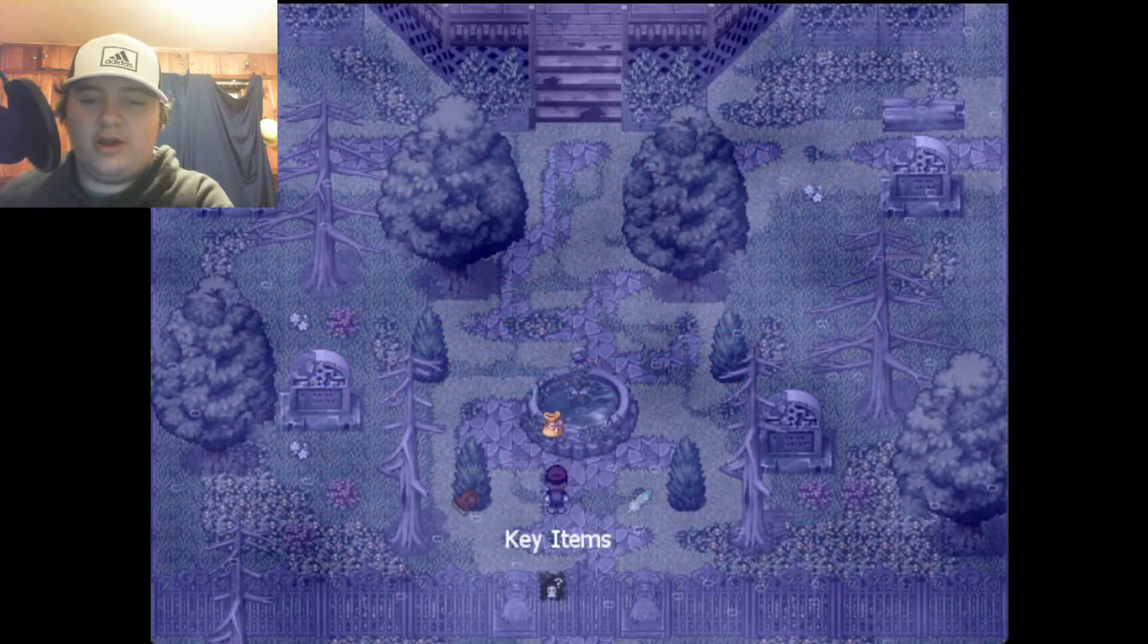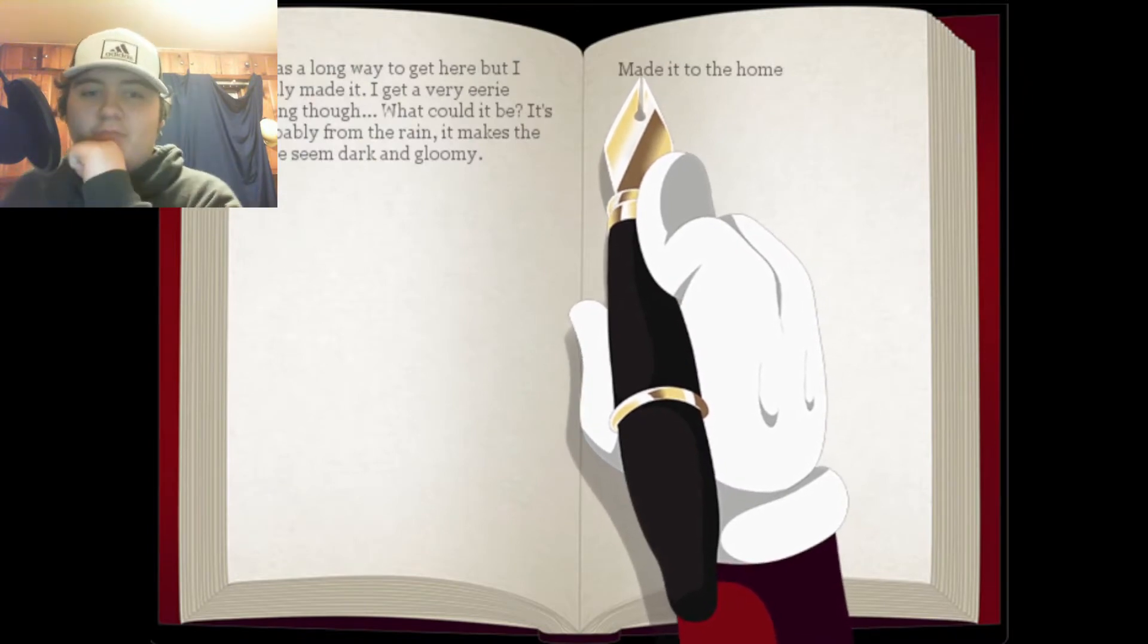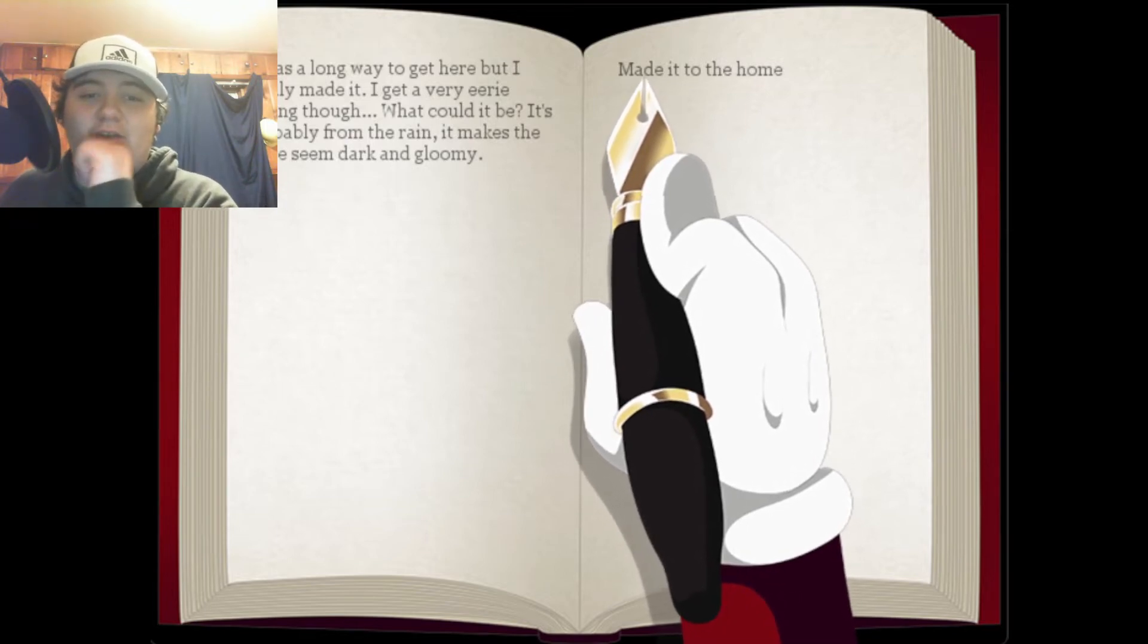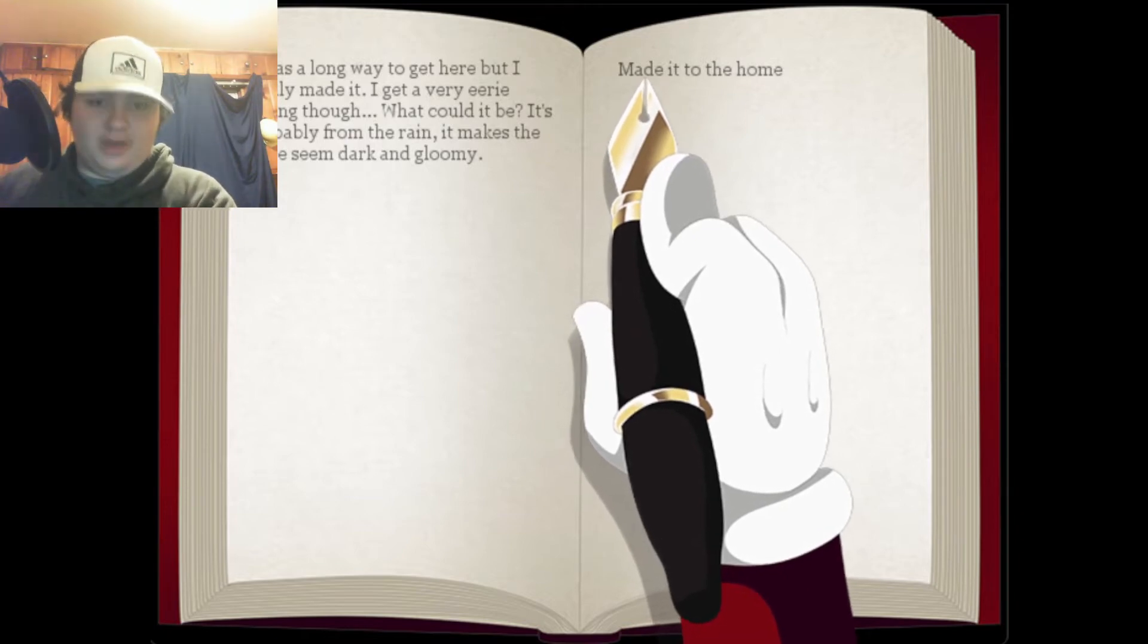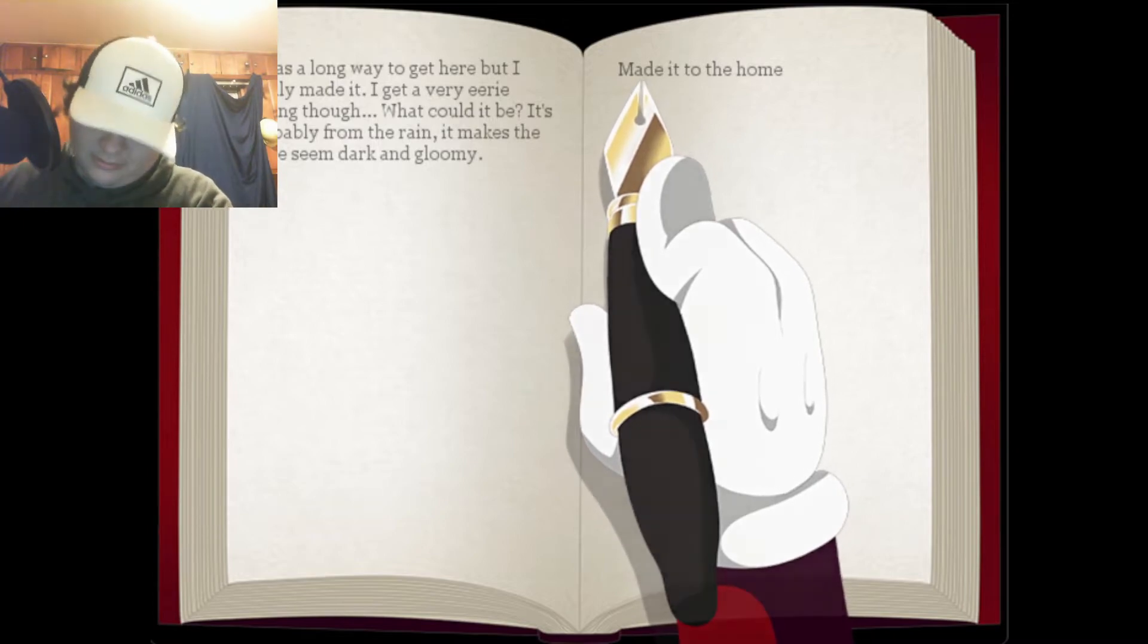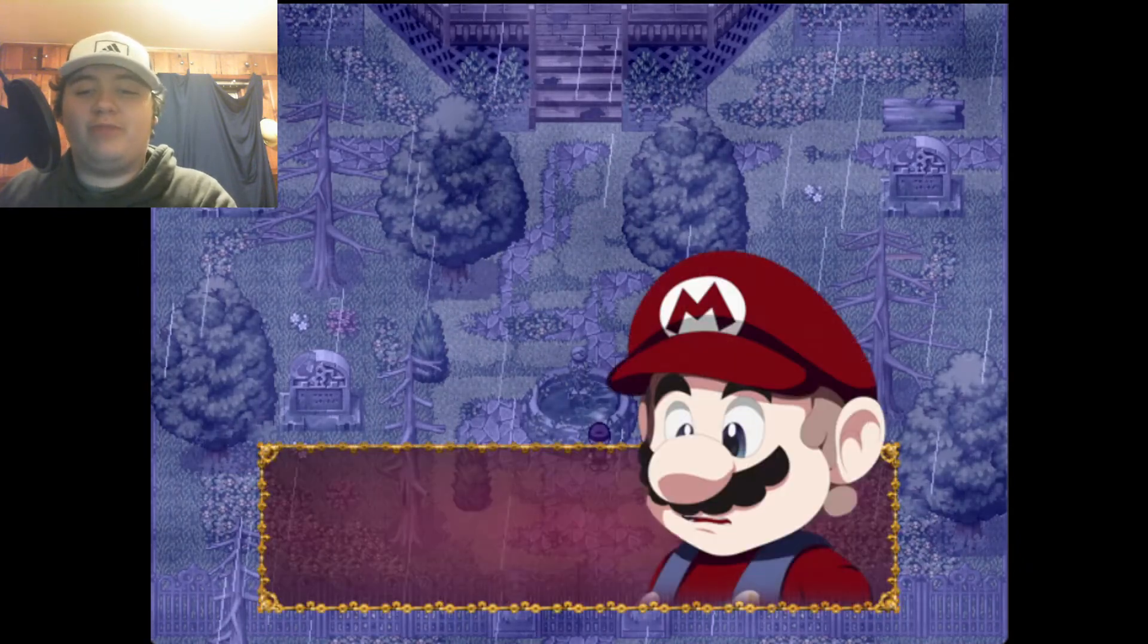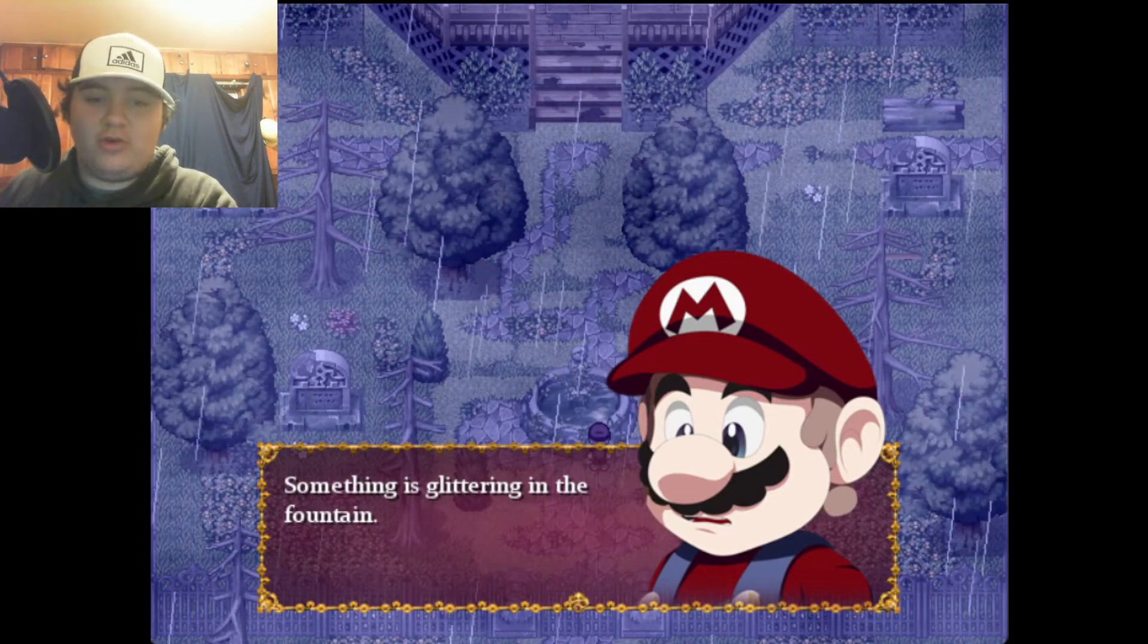Let's see, we got an entry, our first entry. Made it to the home, it was a long way to get here but I finally made it. I get a very eerie feeling though. What could it be? It's probably from the rain, it makes the place seem dark and gloomy.